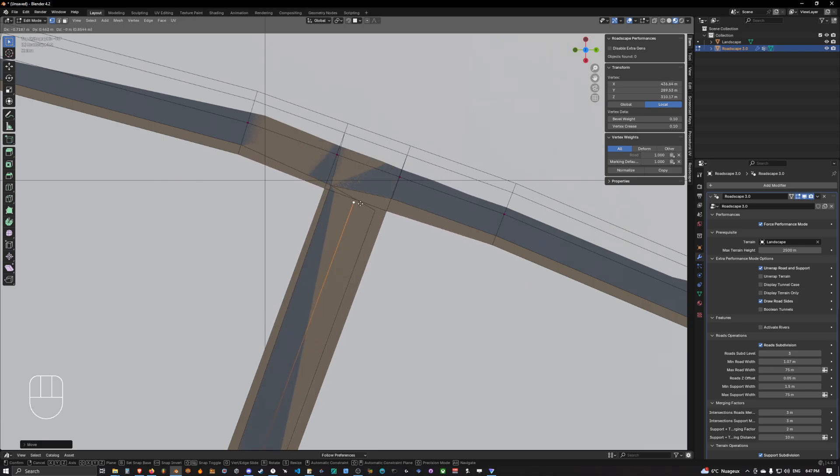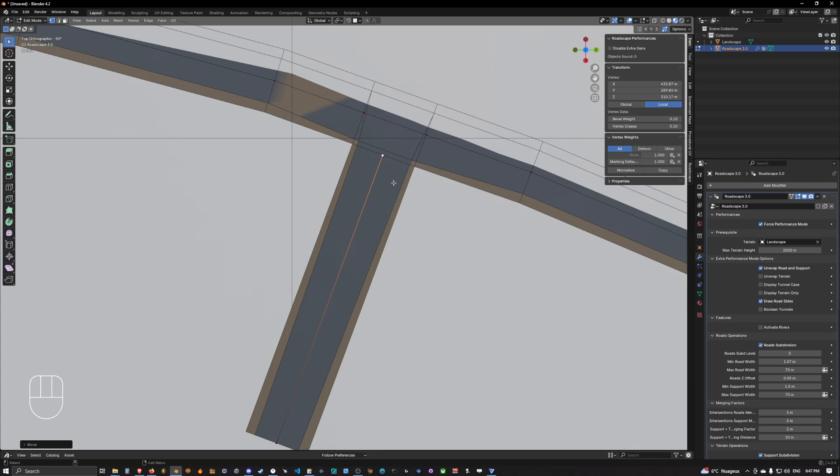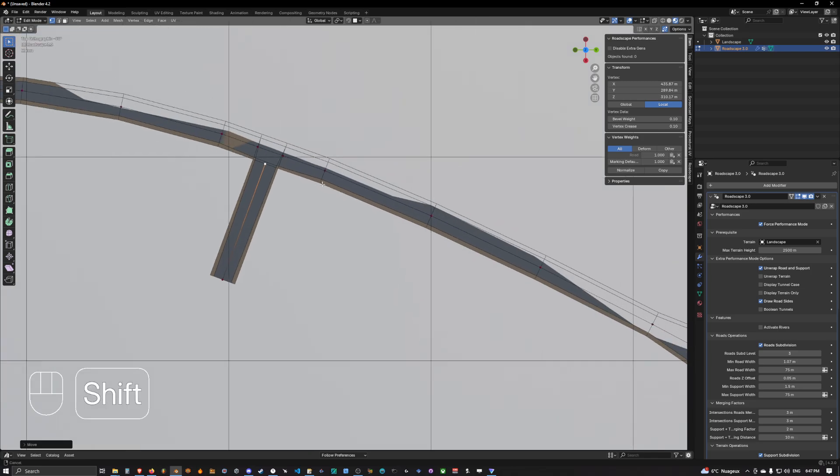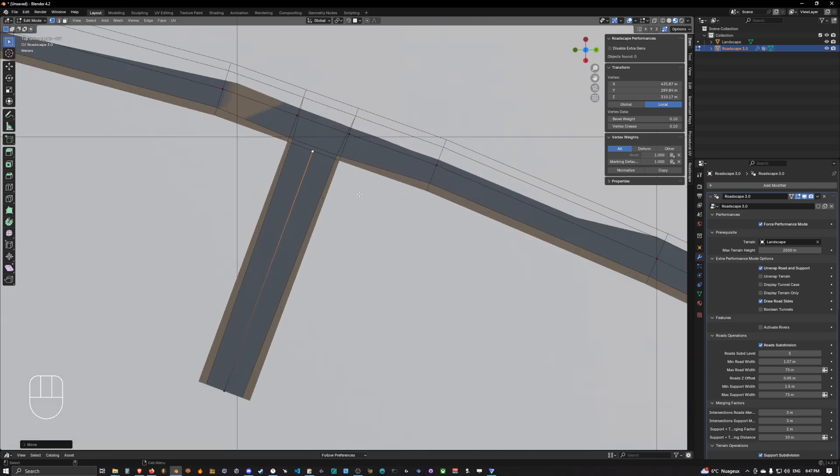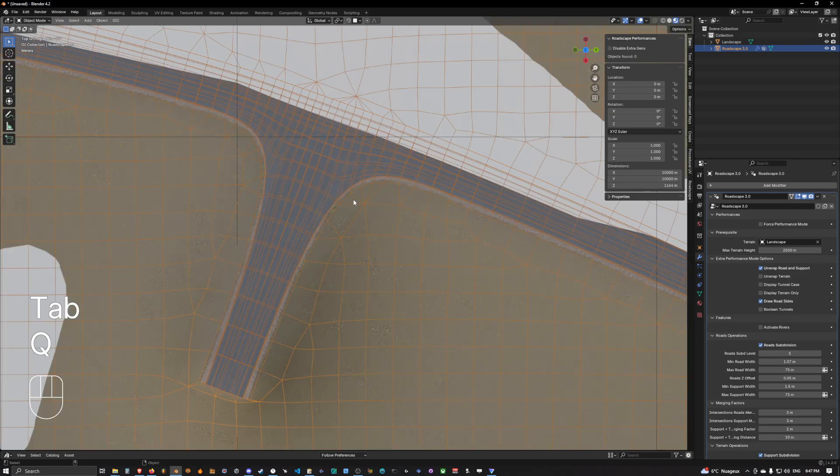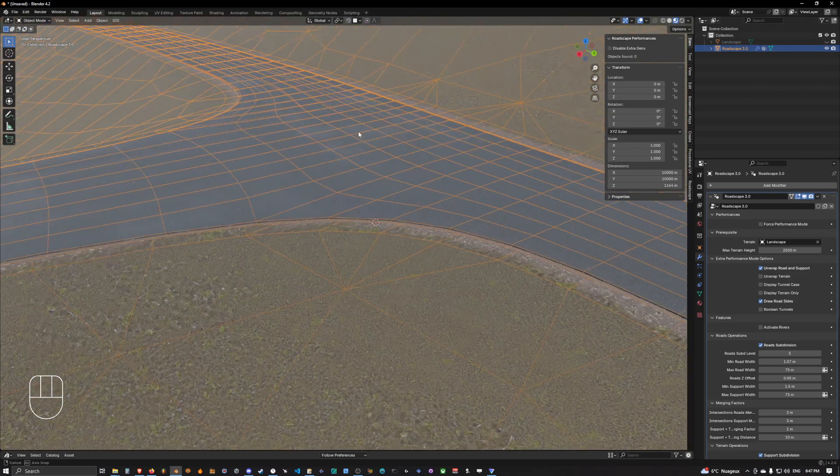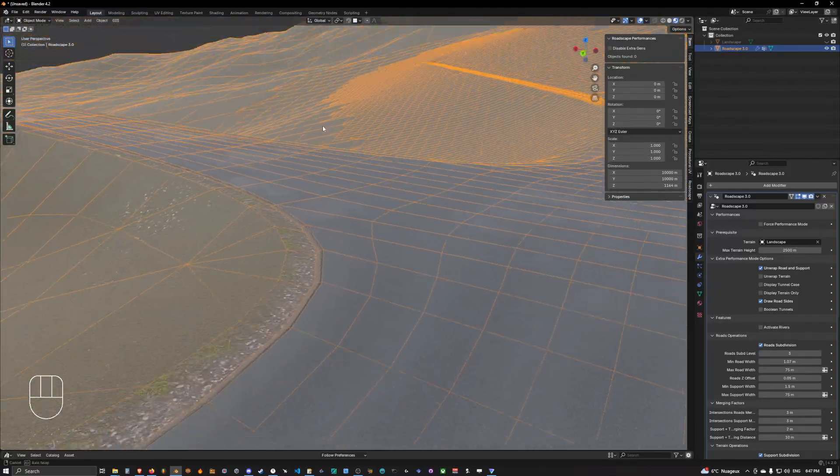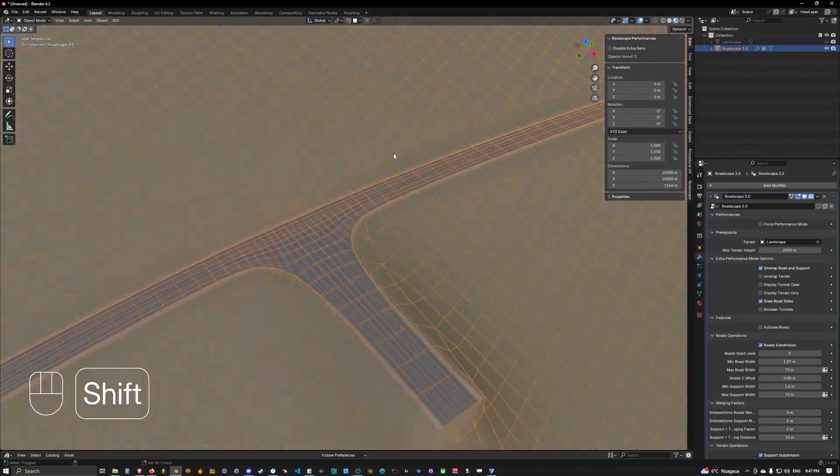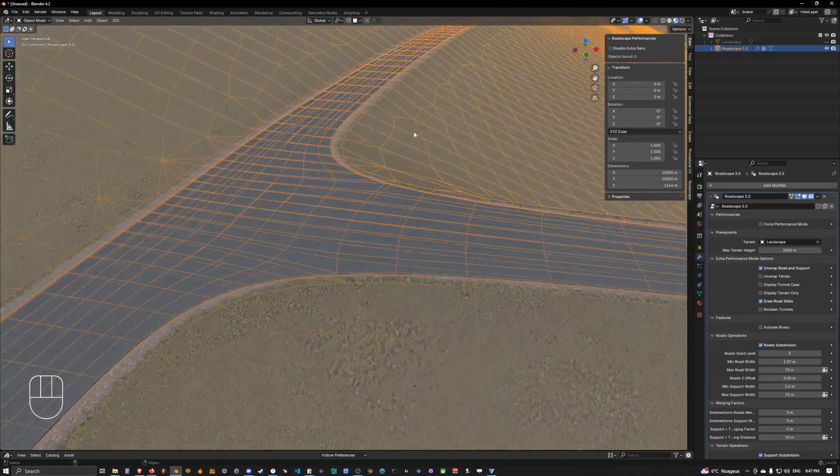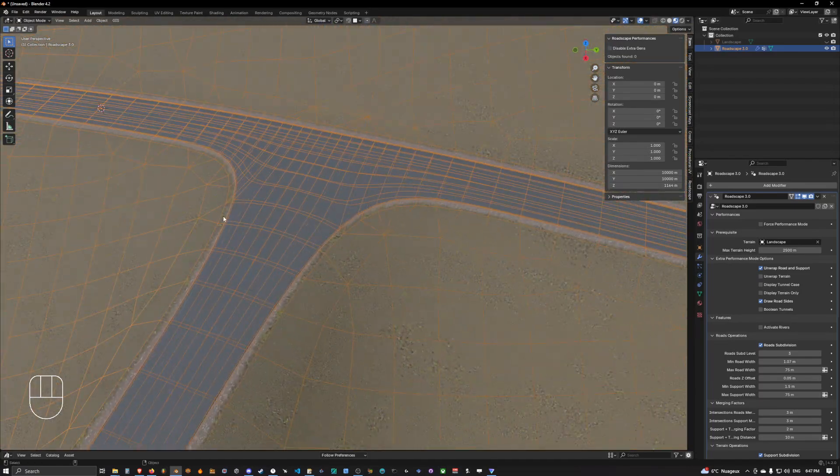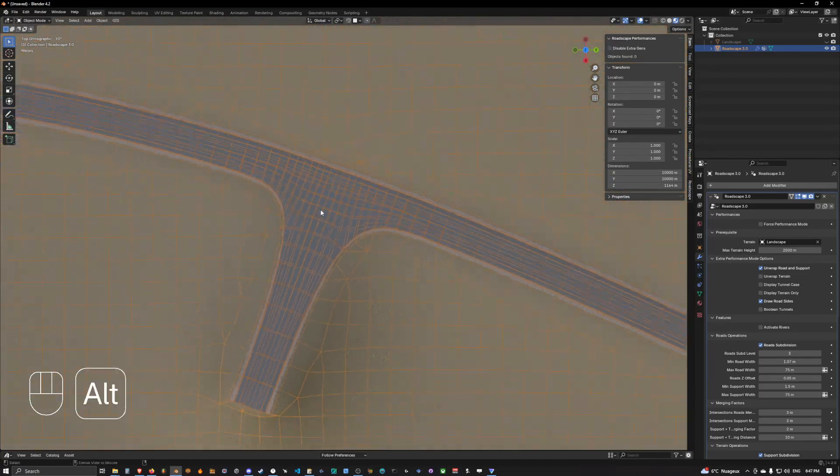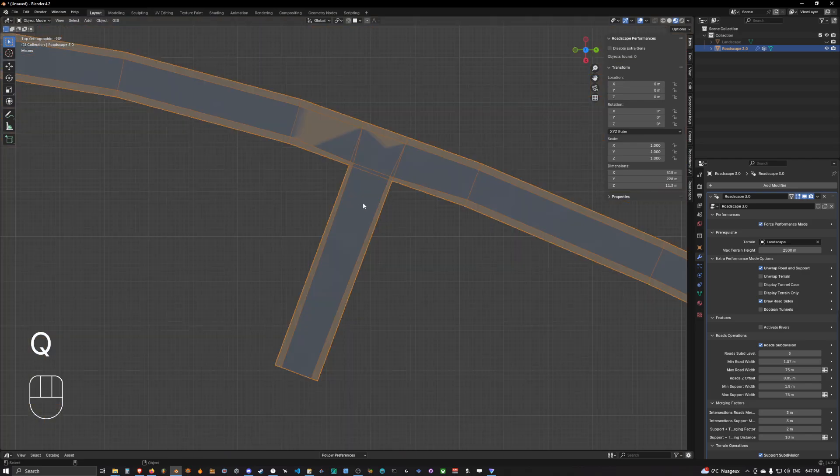And we will simply go out of performance mode and we hide the landscape, and as you can see, we now have our T-intersection going on. But it's pretty wide. We can always narrow it.